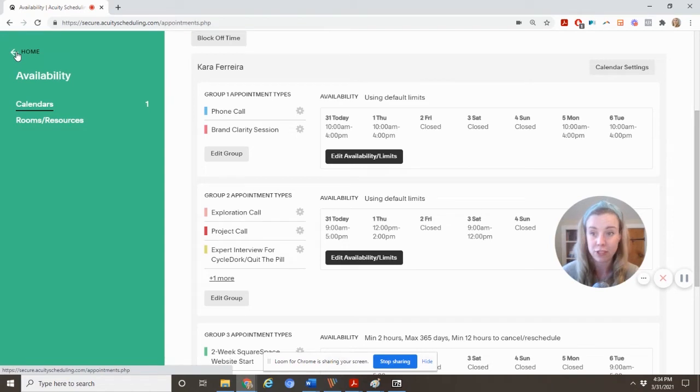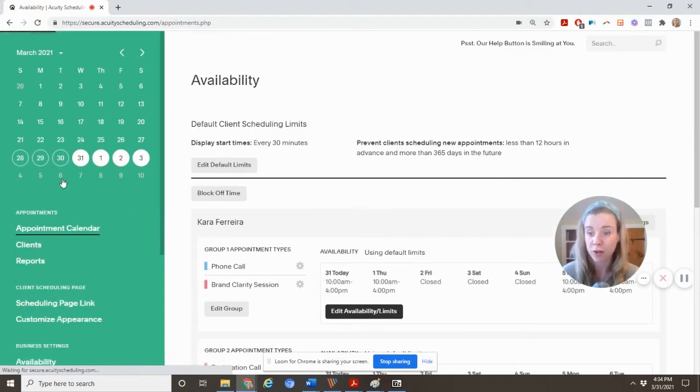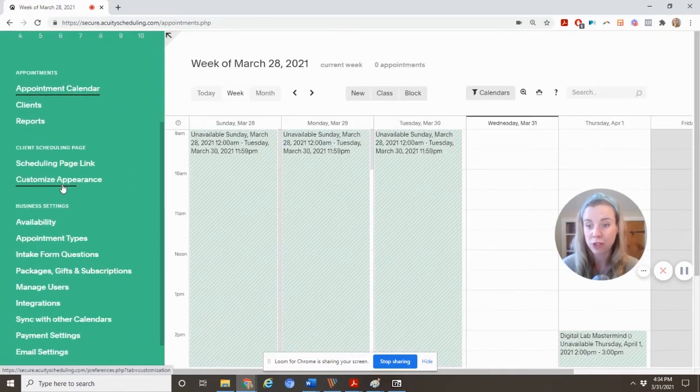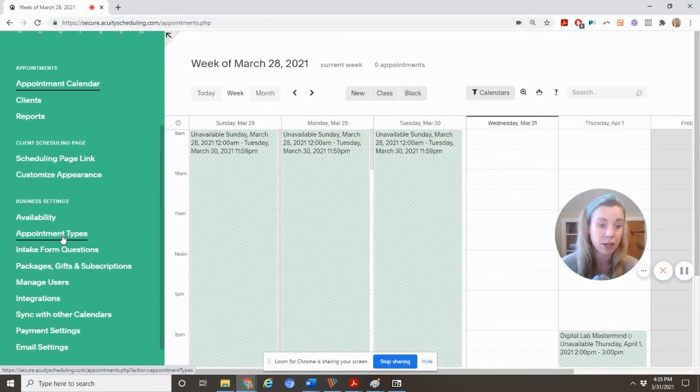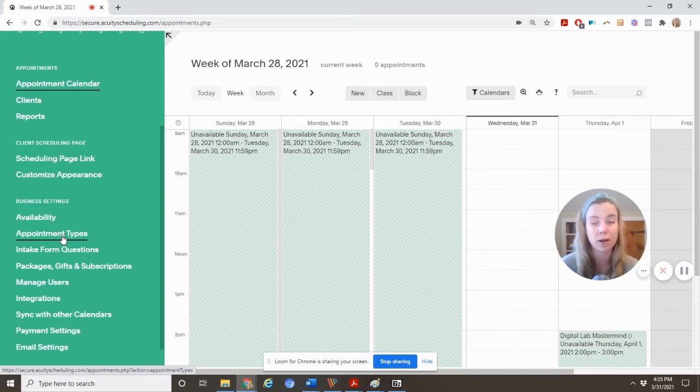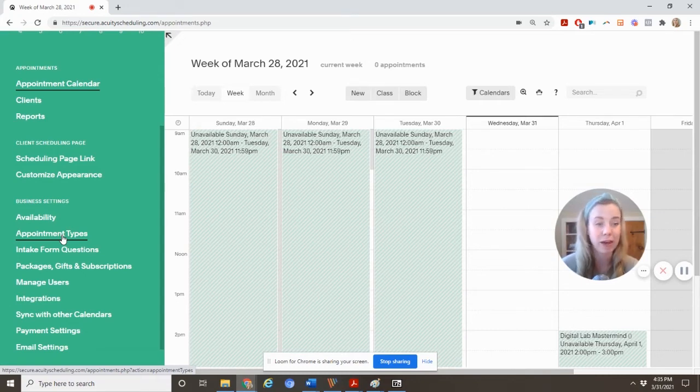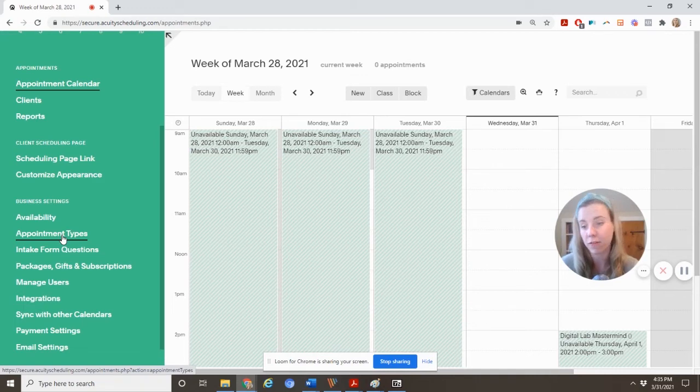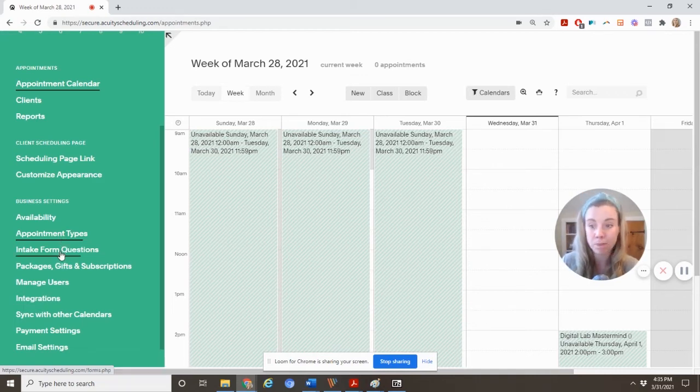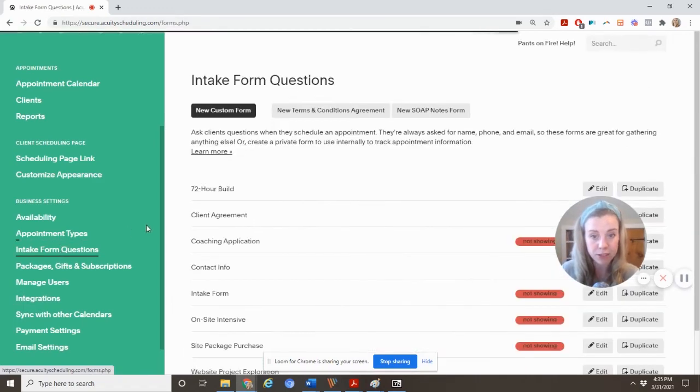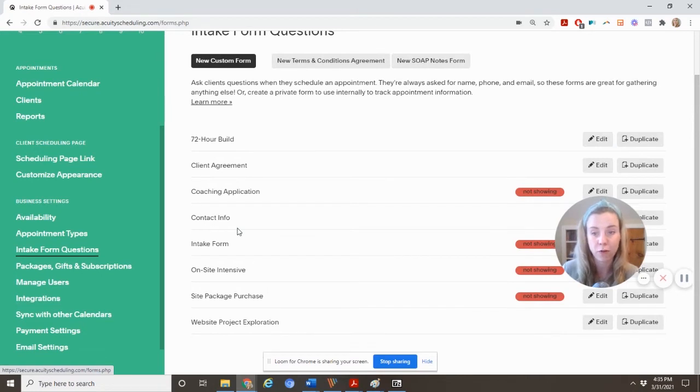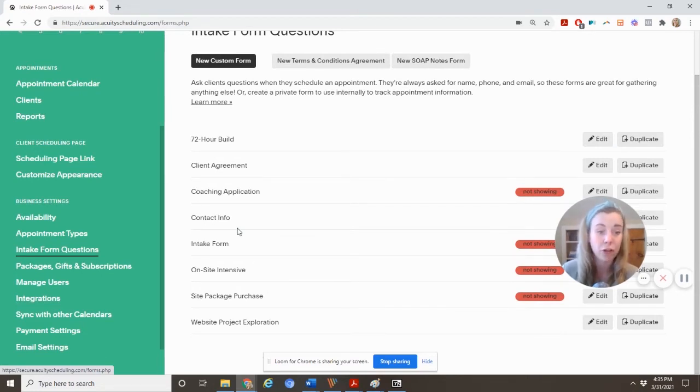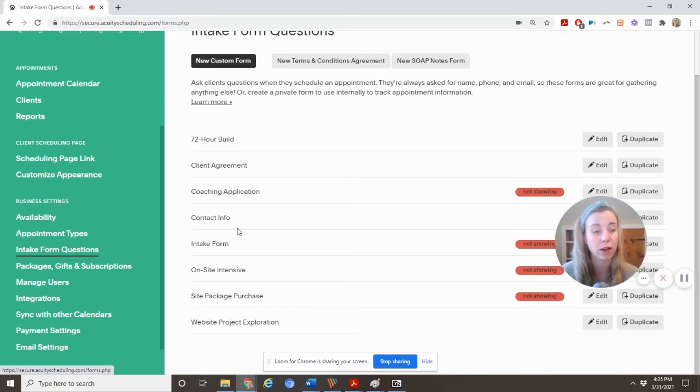So you see that there are multiple appointment types. You create those here in appointment types. First, I would suggest if you are creating appointment types where you need more information than like their contact, their email, and their phone number, you create an intake form. So see here, I have a number of different intake forms. So you can go ahead and if you're a health coach, like many of my clients are, you can create your health history form right here in Acuity.